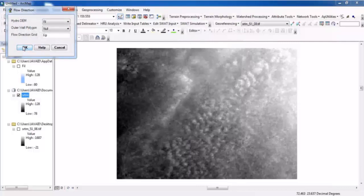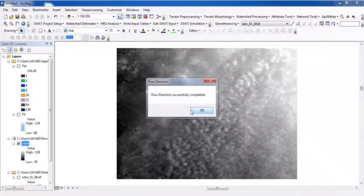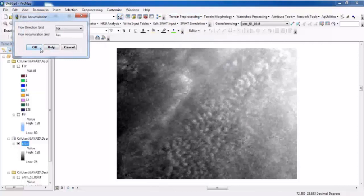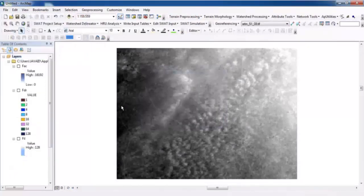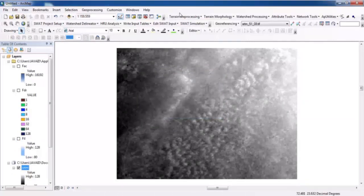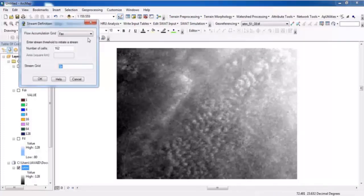Run Flow Direction and click OK. After that, go to Flow Accumulation, click Flow Accumulation, and click OK. This step is successfully completed.